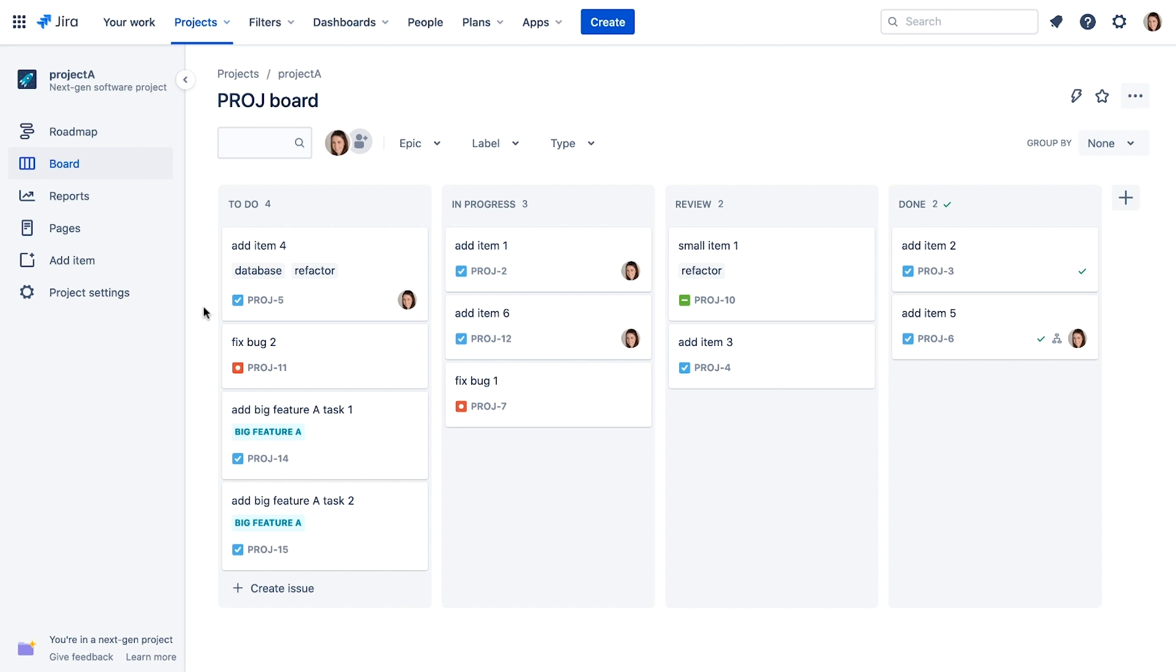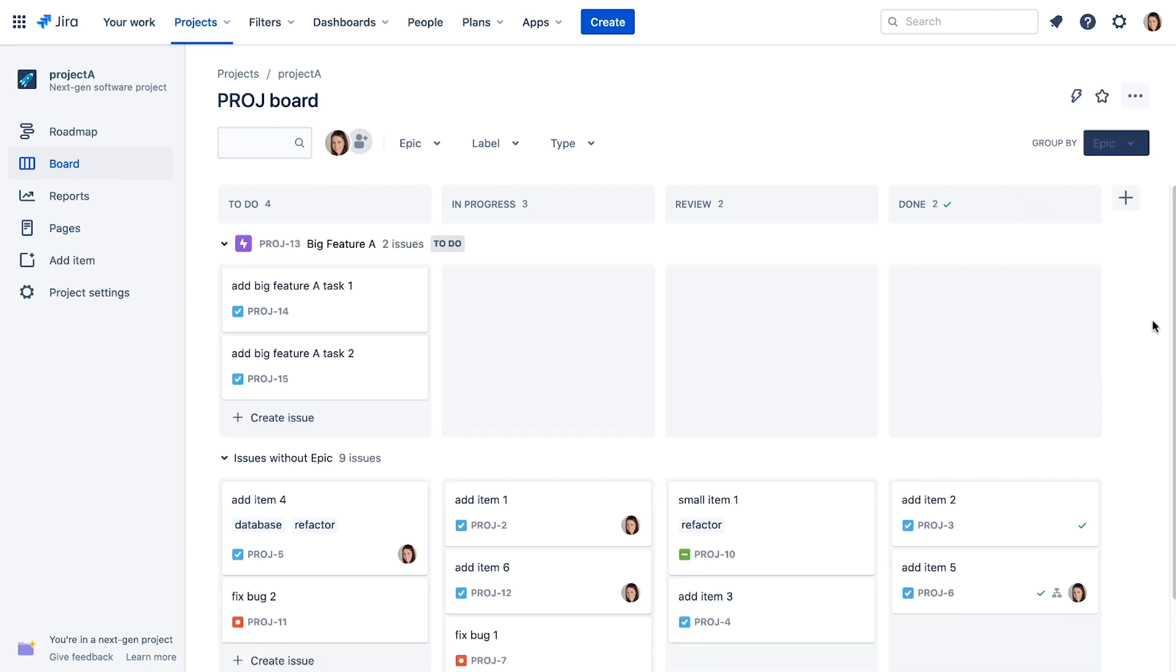To make it even easier to identify issues that belong to the EPIC, open the Group By dropdown and select EPIC to create swim lanes grouped by EPIC. We now see the Big Feature A EPIC and its issues at the top, while the other issues without EPICs are in the lower swim lane.